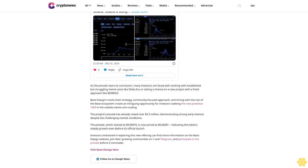Base Dogs is leveraging the growing prominence of the Base chain. With Base's total value locked reaching $1.56 billion compared to Solana's $4.11 billion, there's a clear trend of increasing developer and investor interest in this ecosystem. As the pre-sale nears its conclusion, many investors are faced with sticking with established but struggling meme coins like Shiba Inu or taking a chance on a new project with a fresh approach like Base Dogs.